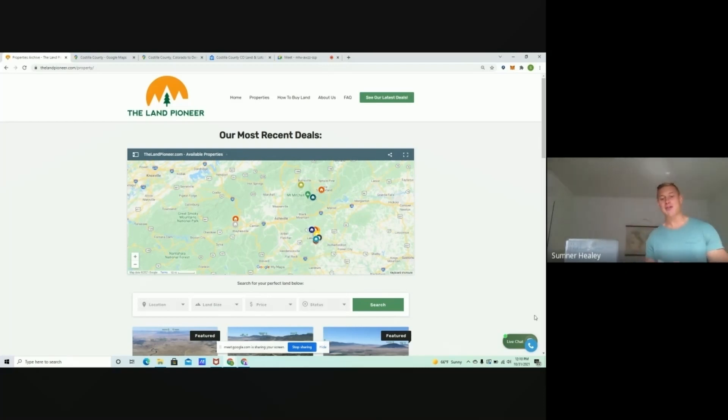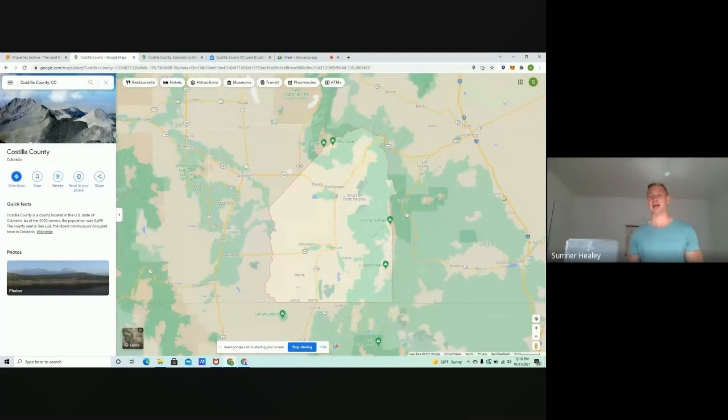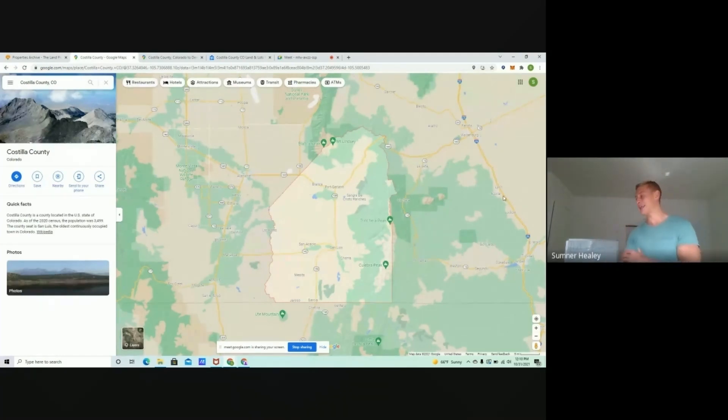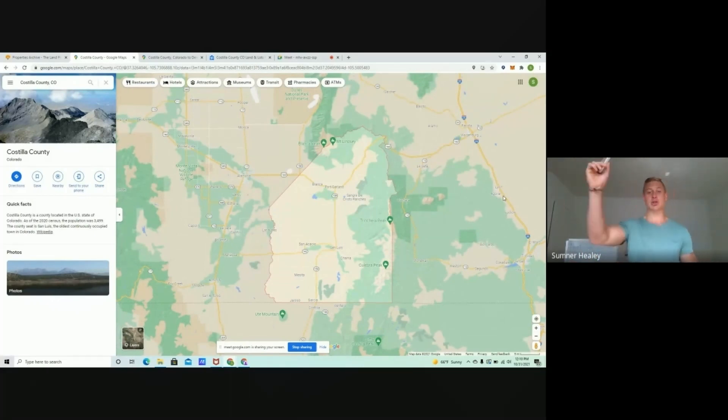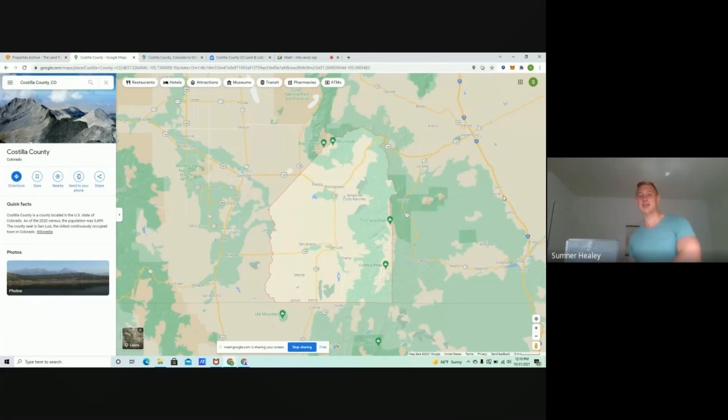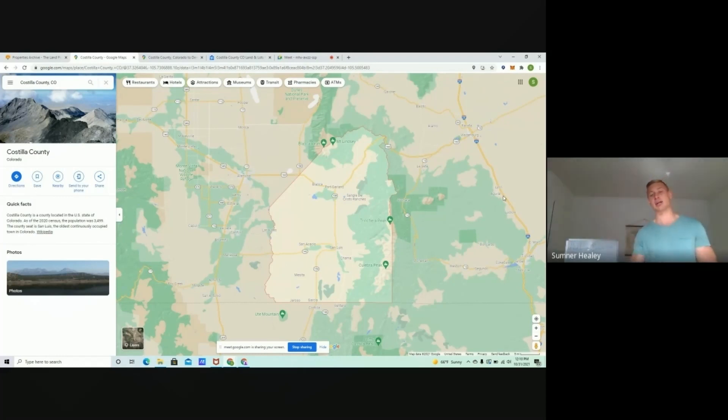Most of these properties, you can finance for as low as $199 down, really small down payments, low monthly payments, big acreage. We got properties between five and ten acres out here in Costilla County, Colorado. It goes all the way down south to the border of New Mexico, then all the way up north to Blanca Peak.